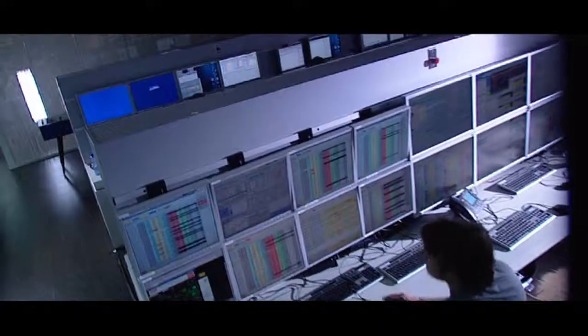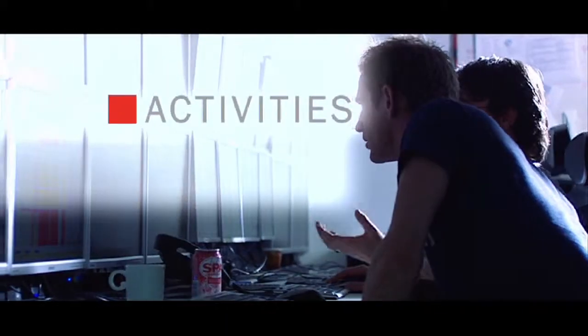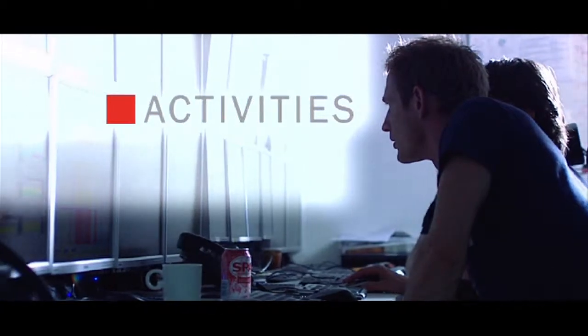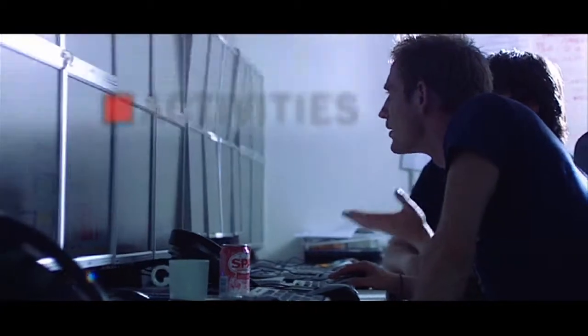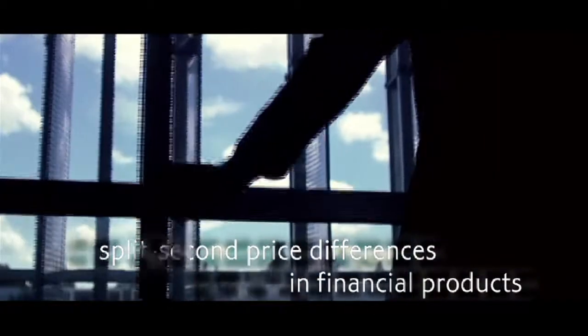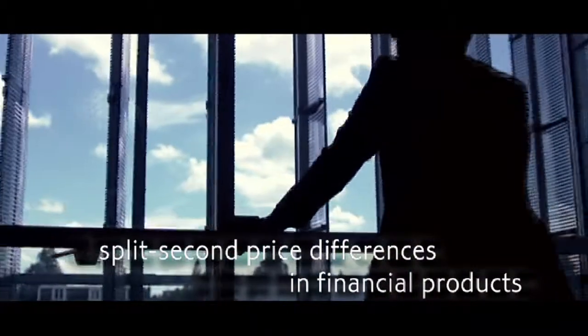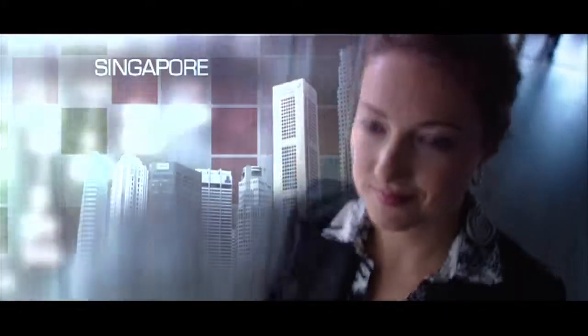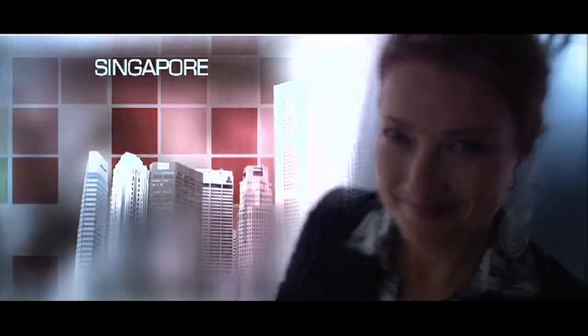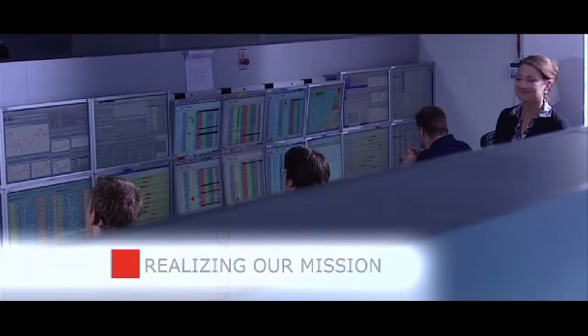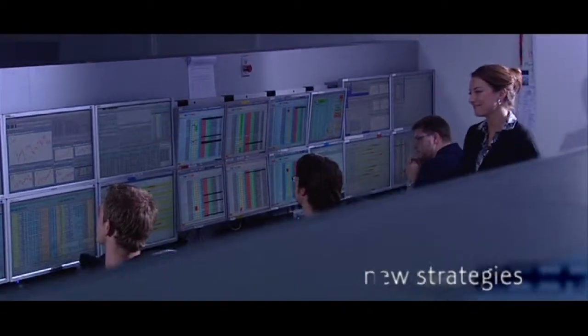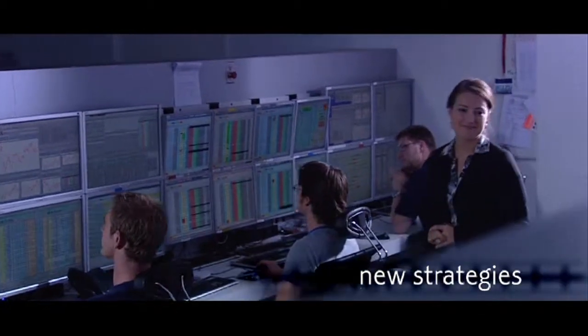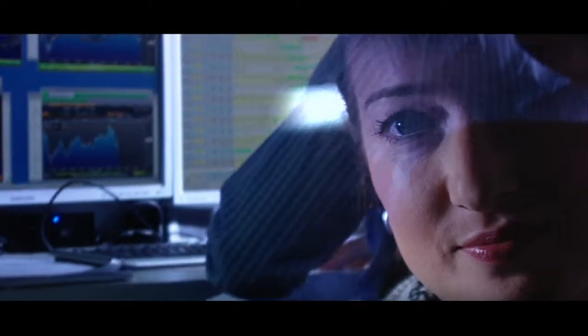As a market maker, we quote bid and offer prices all day long. As arbitrage traders, we profit from split-second price differences in financial products. Only the fastest and best informed succeed in our razor-sharp style of trading. We are always looking for new strategies and developing new software to keep ahead of the competition.